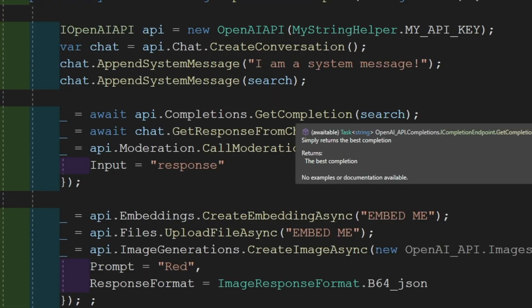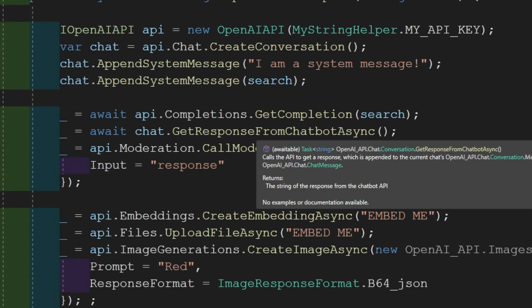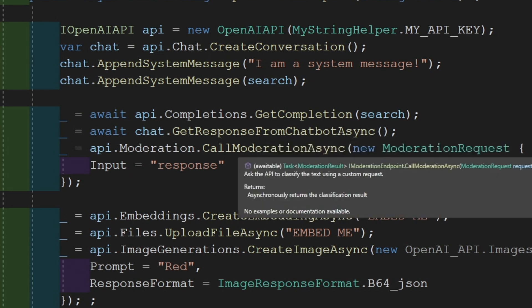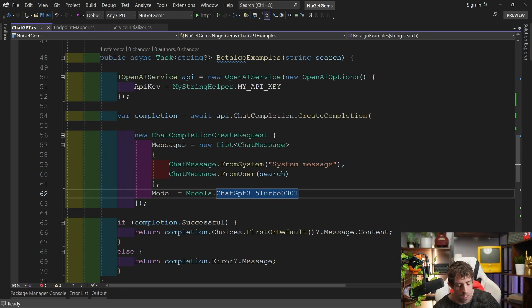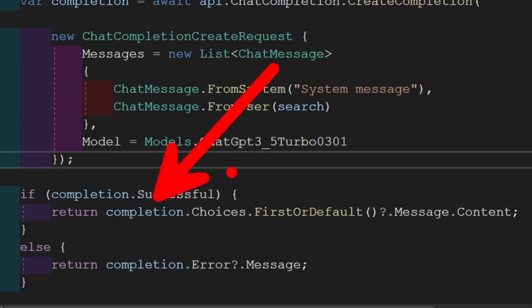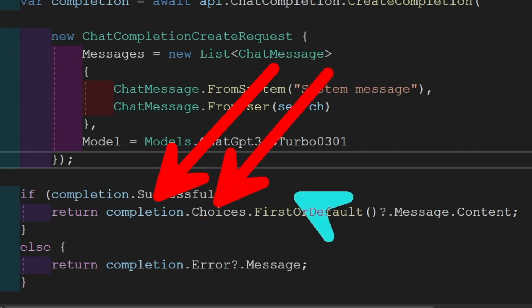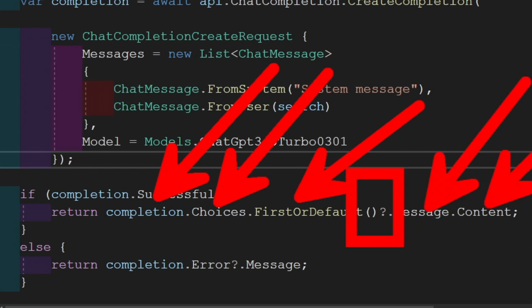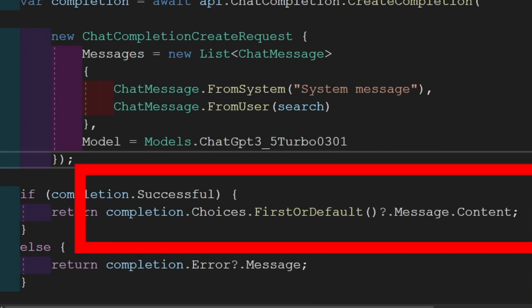Comparing response handling between the two packages: in the OpenAI package you get things like GetCompletion returning a string, and GetResponseFromChatbot returning a string directly. In the Betalago version, after awaiting CreateCompletion you get a response model with a 'successful' property — you handle success and failure with an if/else. To get the actual text you need to do result.Choices.FirstOrDefault, check for null, then access message.Content. This is far more convoluted — you also need both a try/catch and an if/else, meaning more code overall.